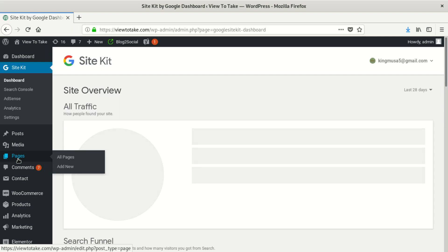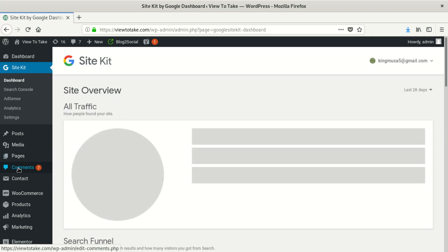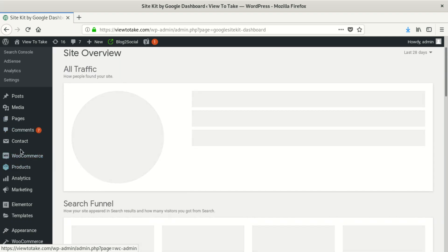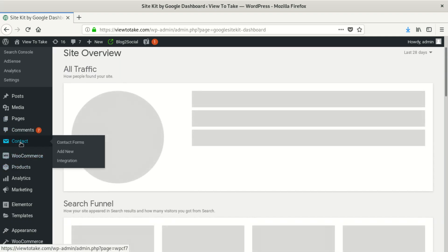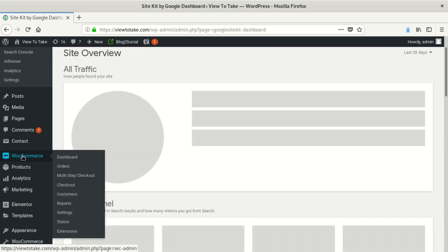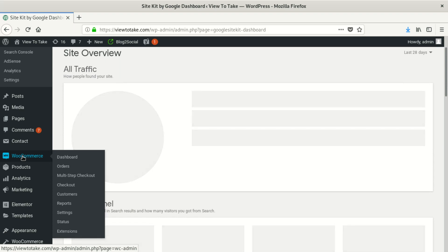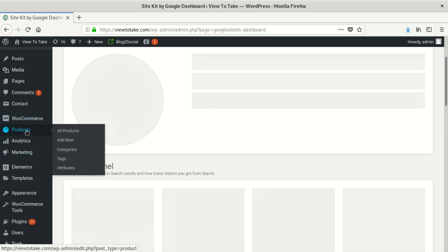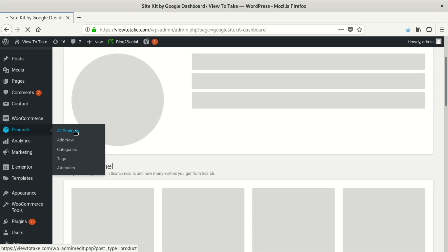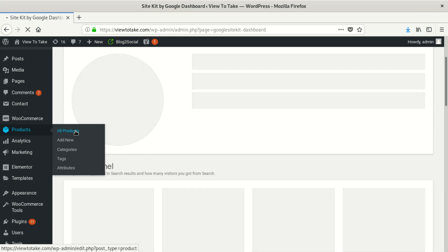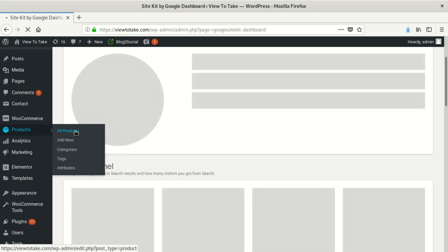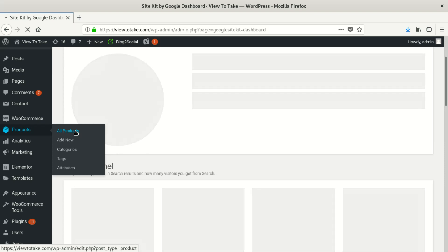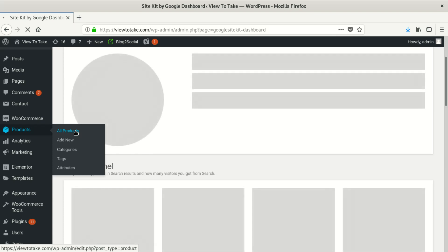When you're logged in, you can see it should show products, but it doesn't show the option to create a new product. Let's go to all products and see how they load.